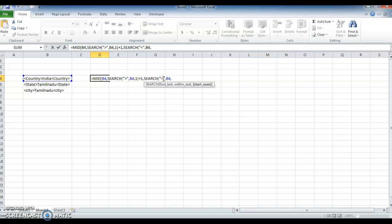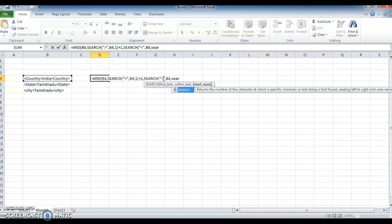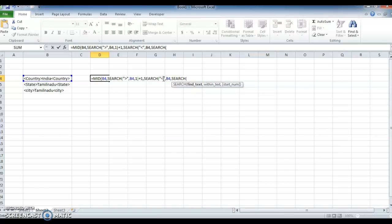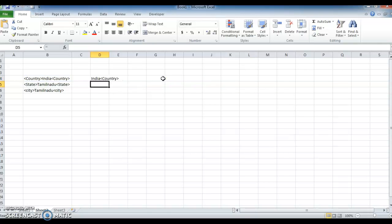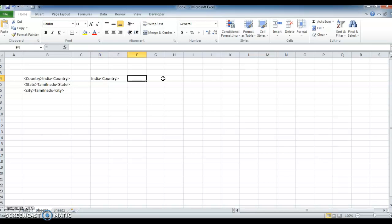So I am giving plus 1, comma. Then I am using SEARCH, open quotes, less-than symbol, close quotes, comma, for within the text I am selecting the text, comma, for starting number again I am selecting SEARCH of the greater-than symbol, comma, selecting the text, comma, 1, close the bracket, plus 1, again close it, press Enter. Here I got the result — the text after the greater-than symbol.